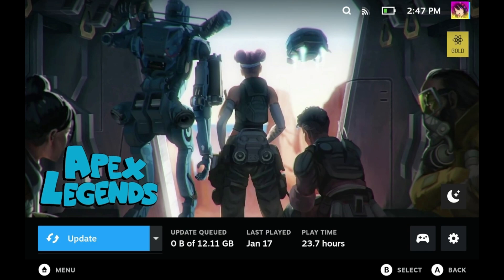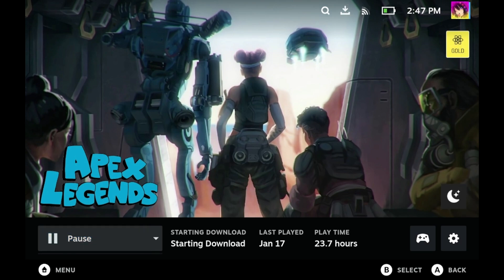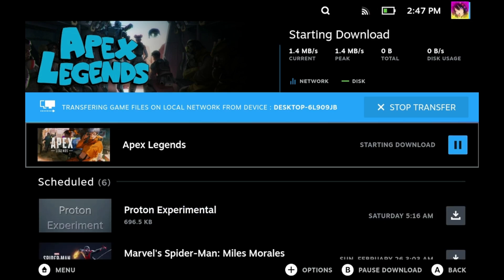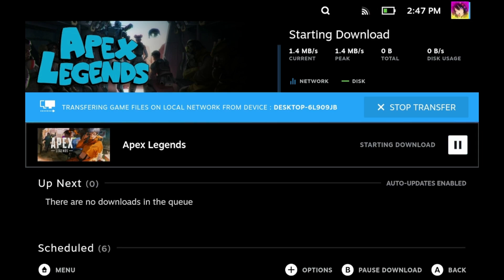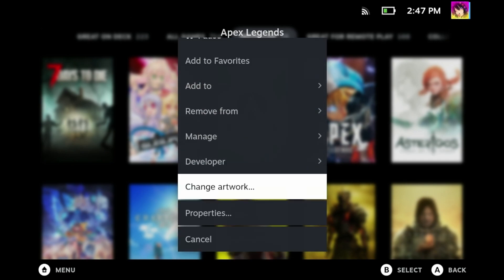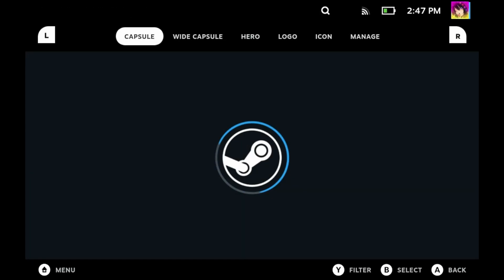Also, changing up the things not only affects the game's page itself, but also affects other parts where these assets may show up. For example, let's update Apex Legends. As you can see here, all of this new artwork shows up in the download page. Pretty cool, huh?